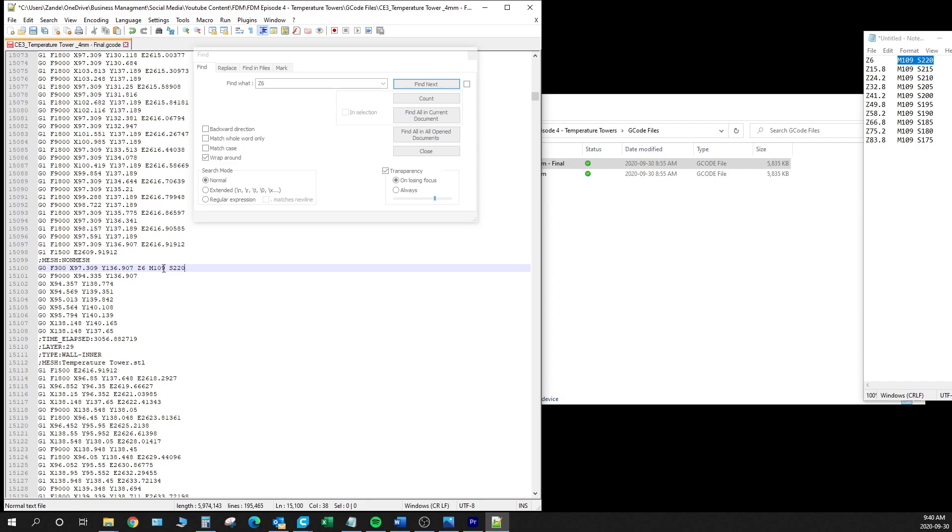So before we go any further it's important to note that any change you make inside this file can have devastating consequences if not done properly. So only add the code that you know you need. Try not to touch anything else. And if in doubt throw it away and go back to that original copy, copy it again and start the process over again.